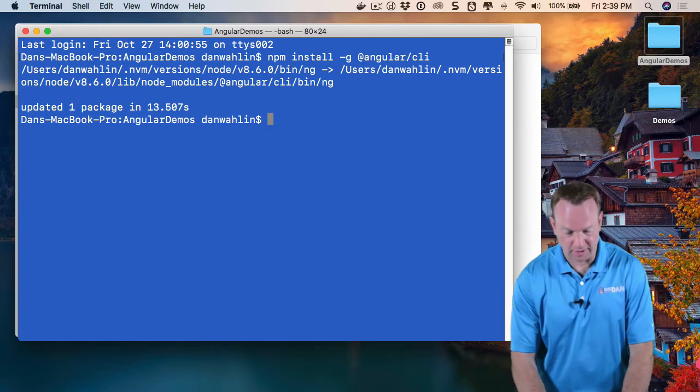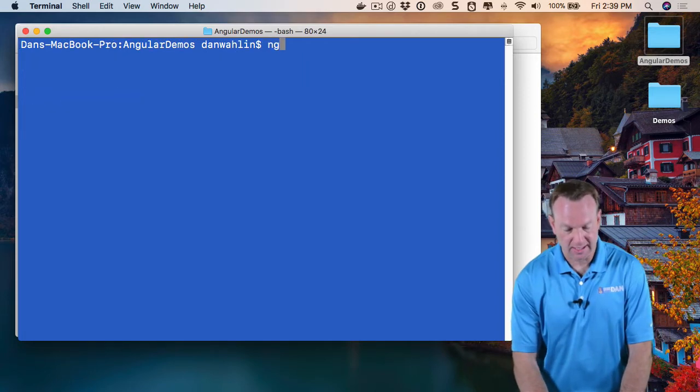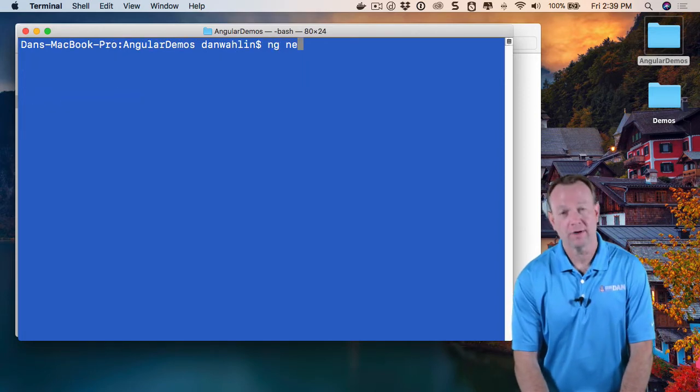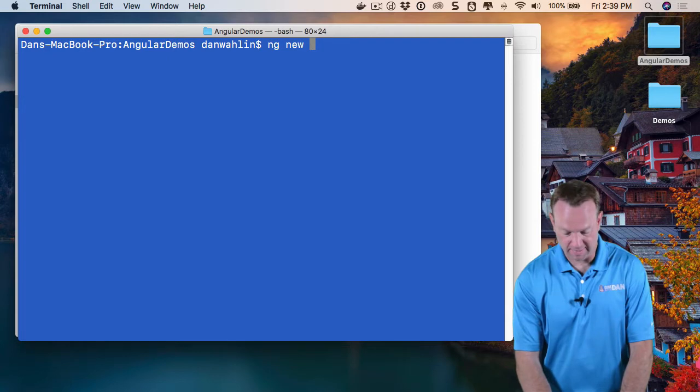To do that, I can run ng new and then give it a name. I'm going to call it my project.